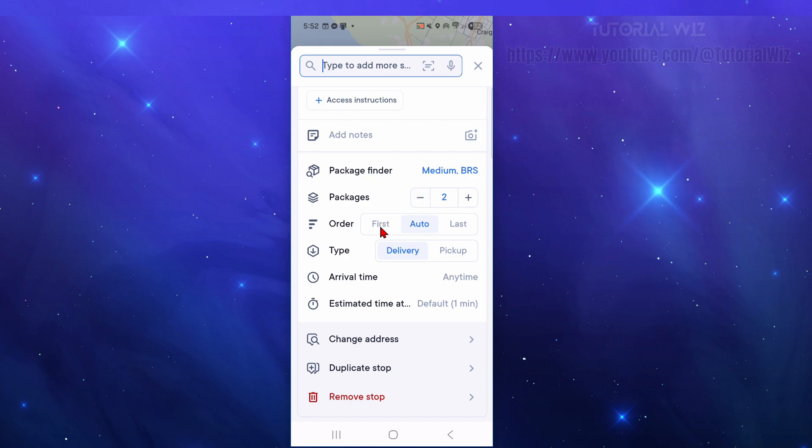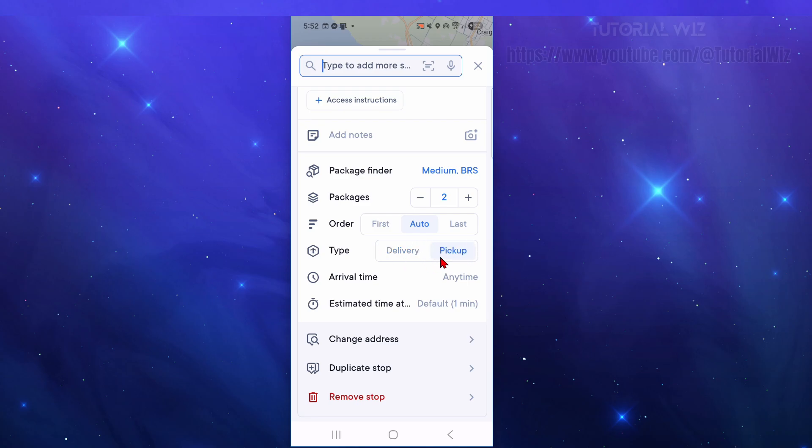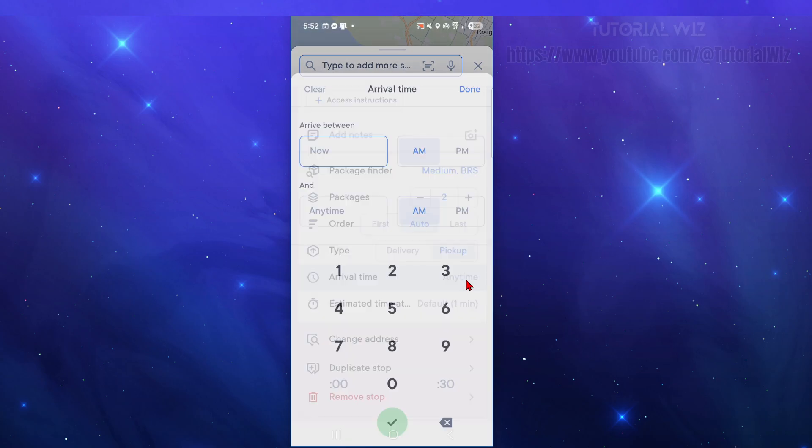Order - this can be your first or last, so if this is your first stop put first, if it's your last put last, or choose auto. I'm just going to leave it on auto. Type - this is going to be a pickup, not delivery. Arrival time can be any time or you can change this to what time you need to be there by.